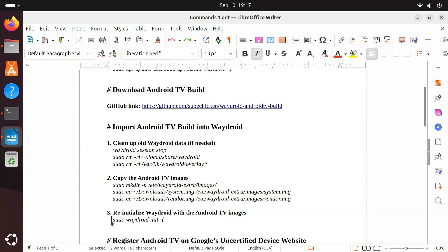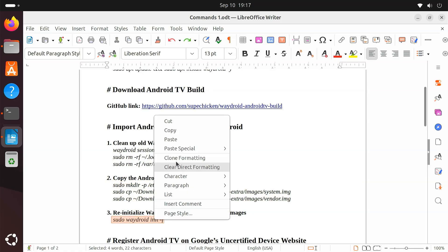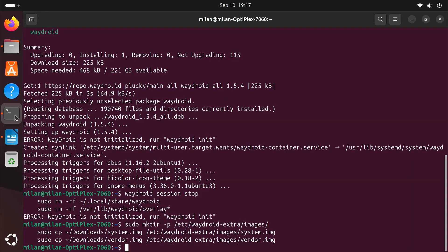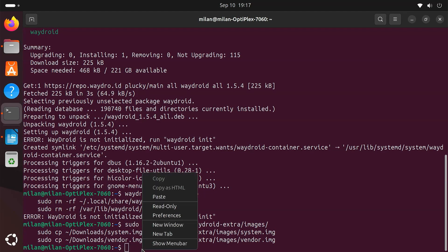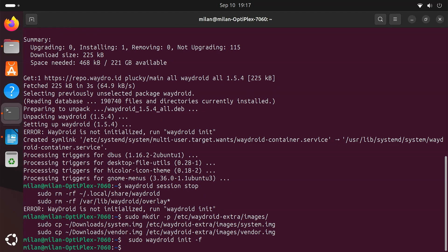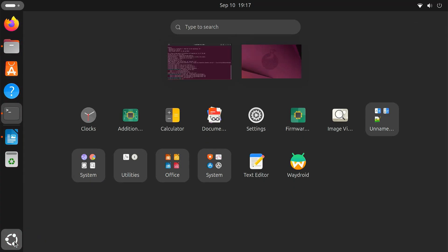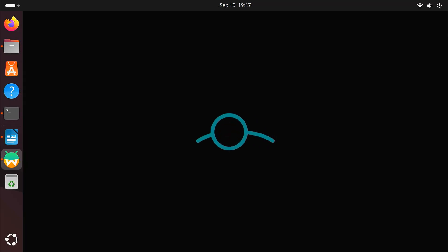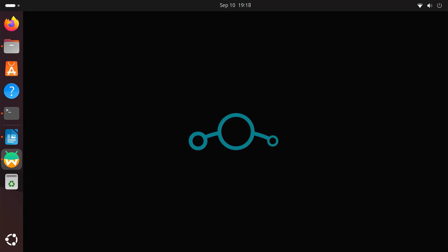Finally, re-initialize Waydroid with the new Android TV images. Waydroid will detect the custom files and set them up. Once the initialization is done, you can launch Waydroid from the Applications menu. The first boot might take some time. After a short wait, the Android TV home screen will appear on your Linux desktop.